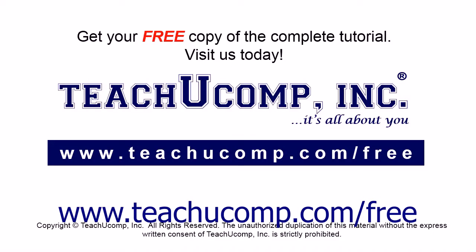Get your free copy of the complete tutorial at www.teachucomp.com forward slash free.